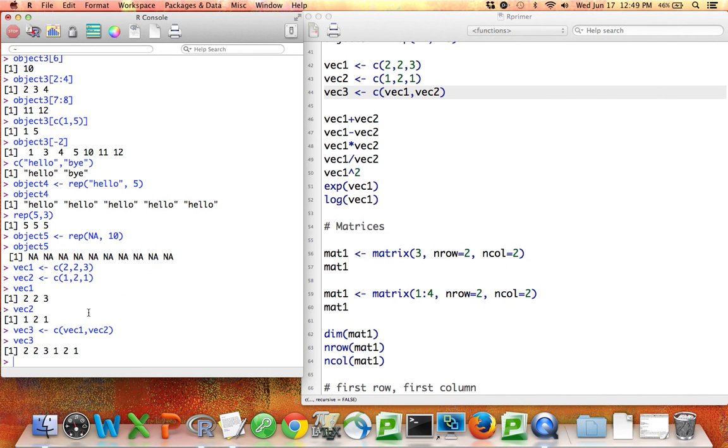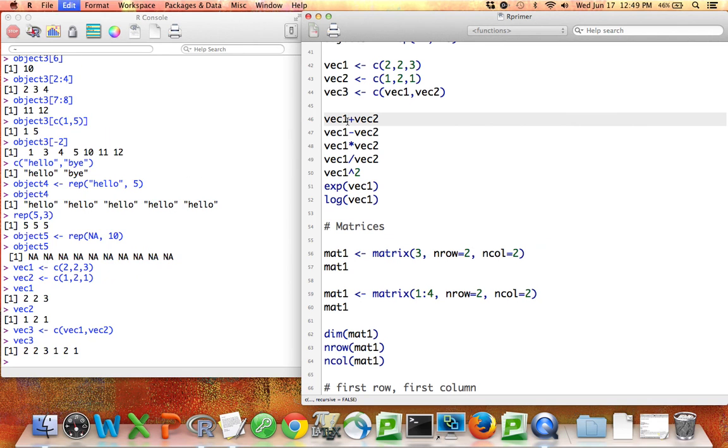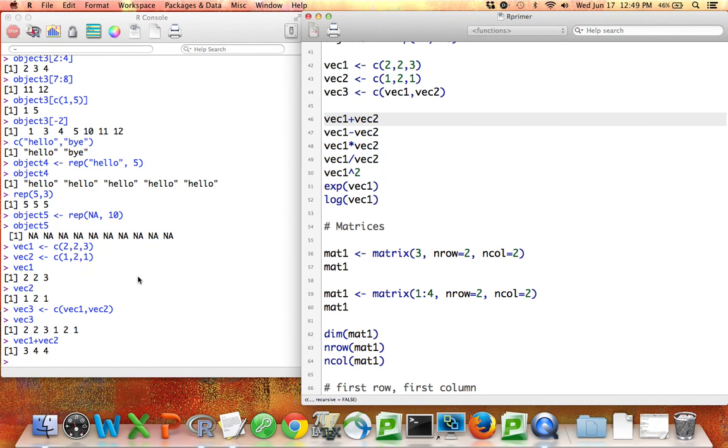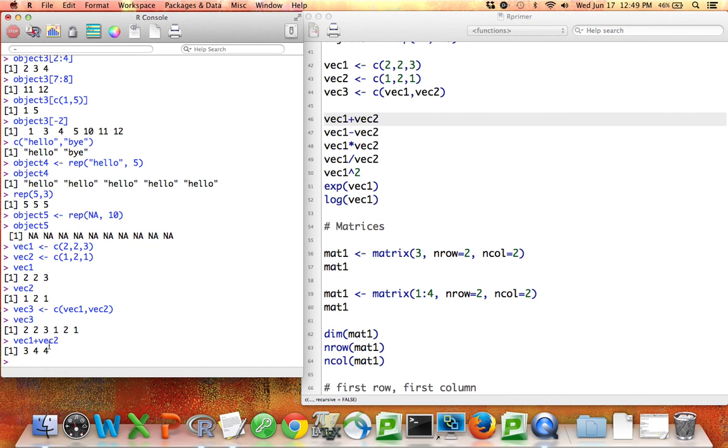One of the nice things about R is that you can do any kind of mathematical operation element by element on your vectors, and also on your matrices, which we'll get to shortly. So if I want to add together two vectors that have the same length, all I have to do is write the names of the two vectors with a plus sign between. So if I do that here, vector1 plus vector2, it adds together the first elements of each vector, 2 plus 1 is 3, the second elements of each vector, 2 plus 2 is 4, and the third elements of each vector, 3 plus 1 is 4.